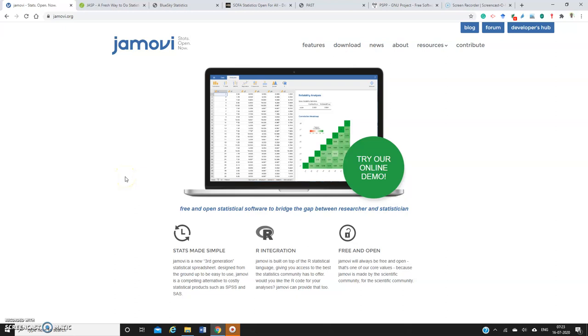Hi, in this video I just want to show you some of the GUI-based open-source software that can be used by social science or management researchers to do their data analysis. Starting from descriptives to even including meta-analysis, one can do with the help of these tools.